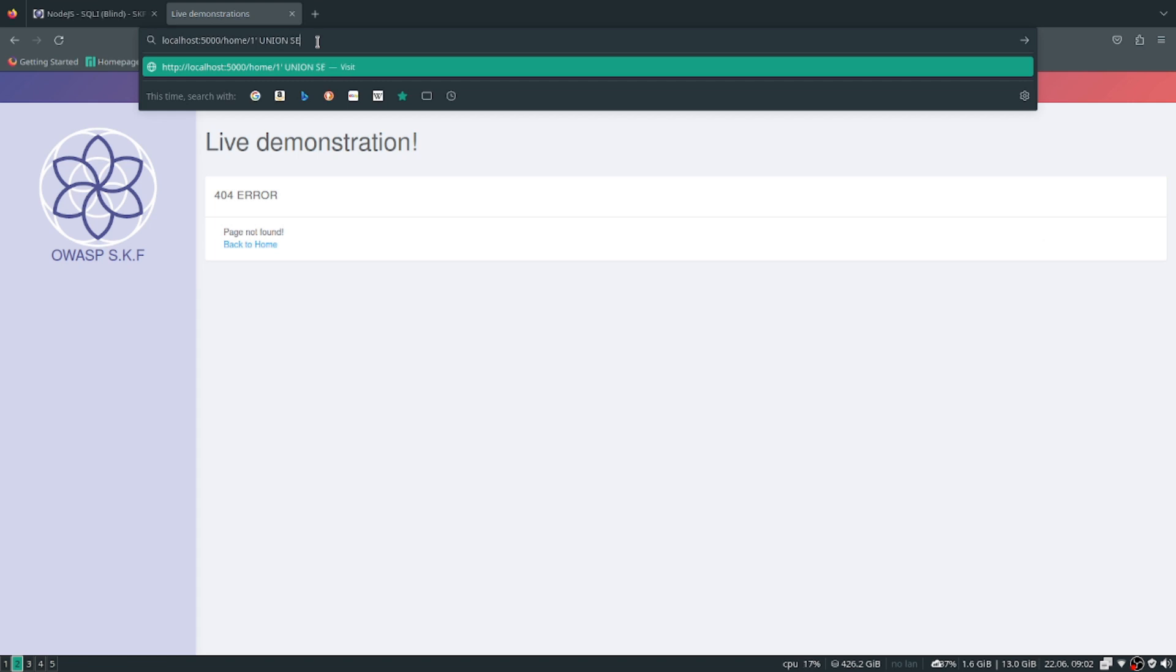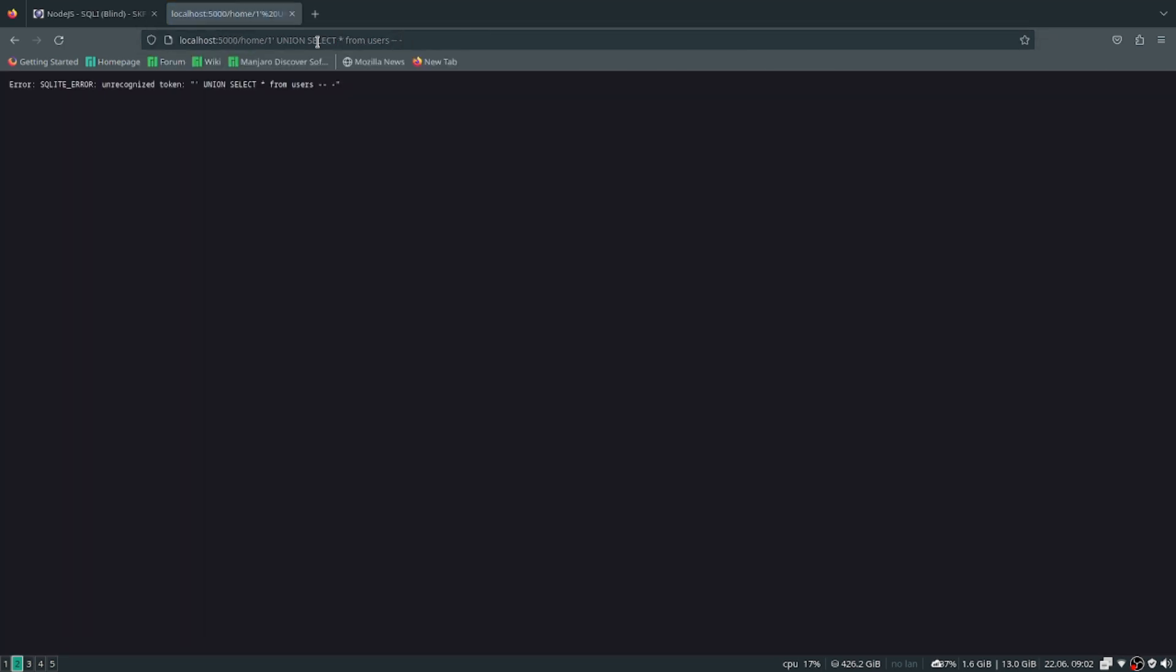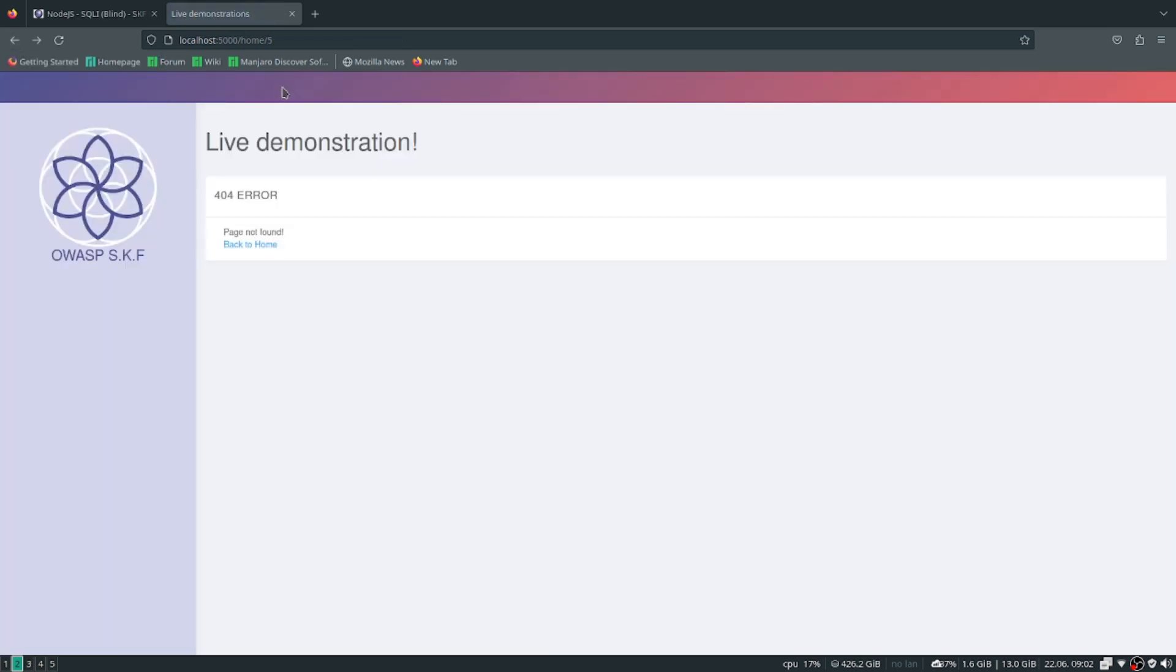Union select all from users... we get errors of some sort. And this challenge is saying it's blind SQL injection, so that means...